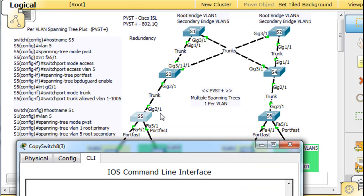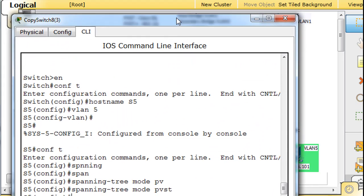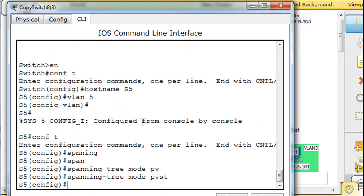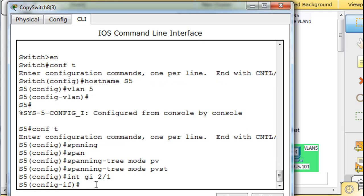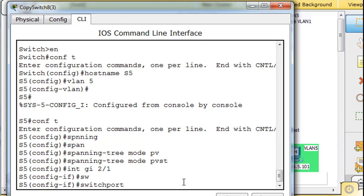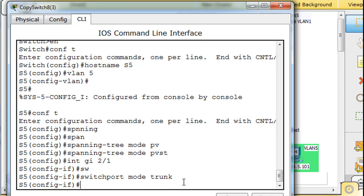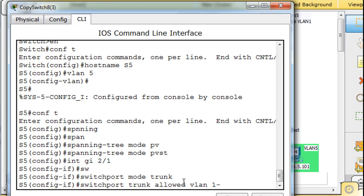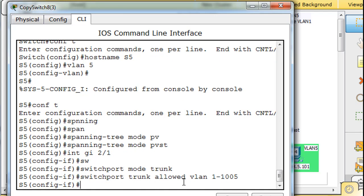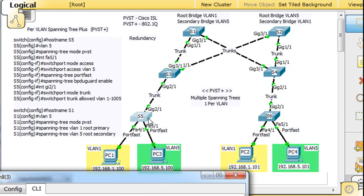Let's configure our gigabit 2 slash 1 first. That's the only gigabit trunk that we have, so we'll say interface gigabit 2 slash 1, right? Then switchport mode trunk, and then switchport trunk allowed VLAN 1 through 1005. All right, beautiful. Now we need to, we've configured the trunk.